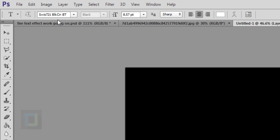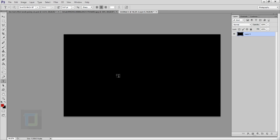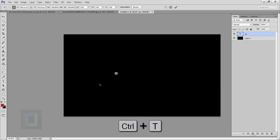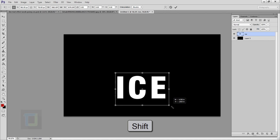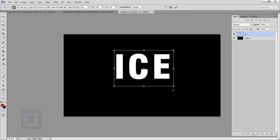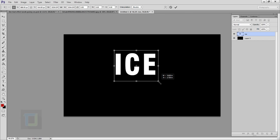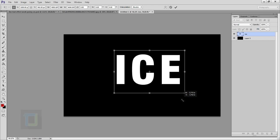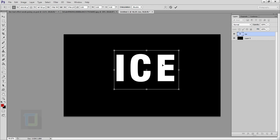Now let's type in the text we need to put on fire. Select your type tool — the font I'm using is Swiss 721 BLK, it's a default Photoshop font so you don't have to download it. Type your text. You can't see it because it's really small, so click on the text layer, press Ctrl+T, then hold Shift and drag from any corner to make it bigger without losing its proportions.